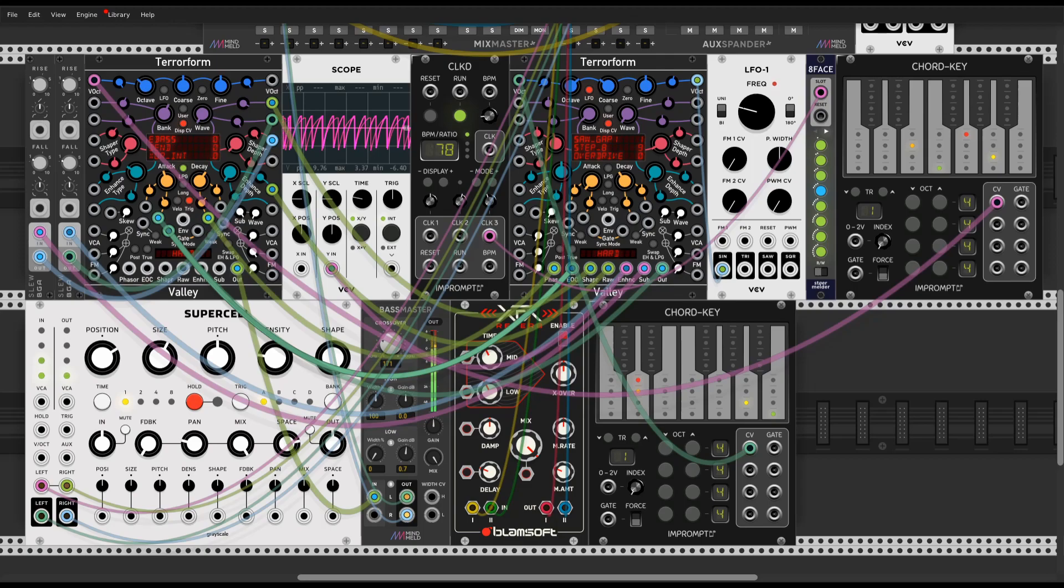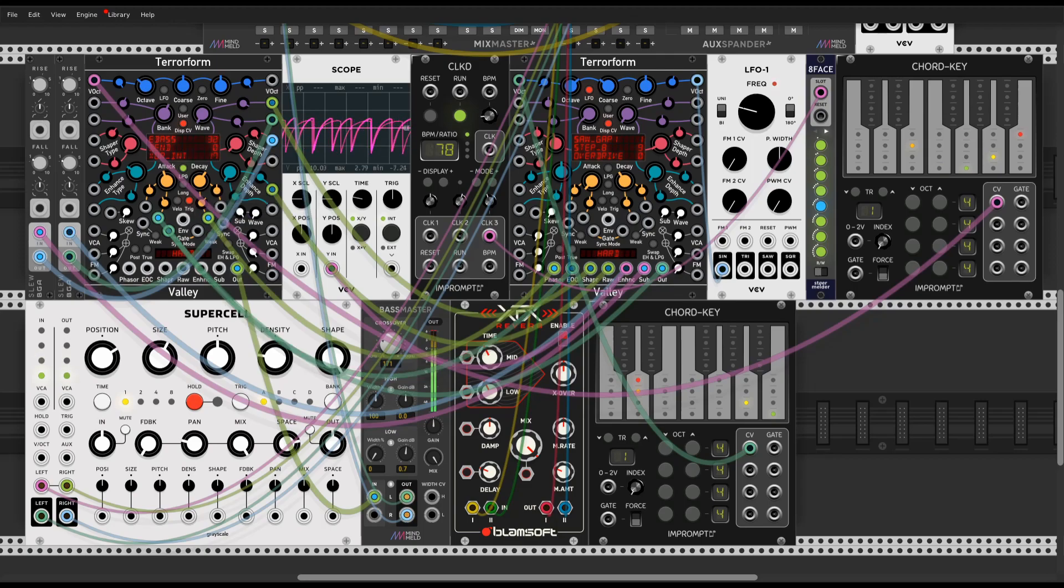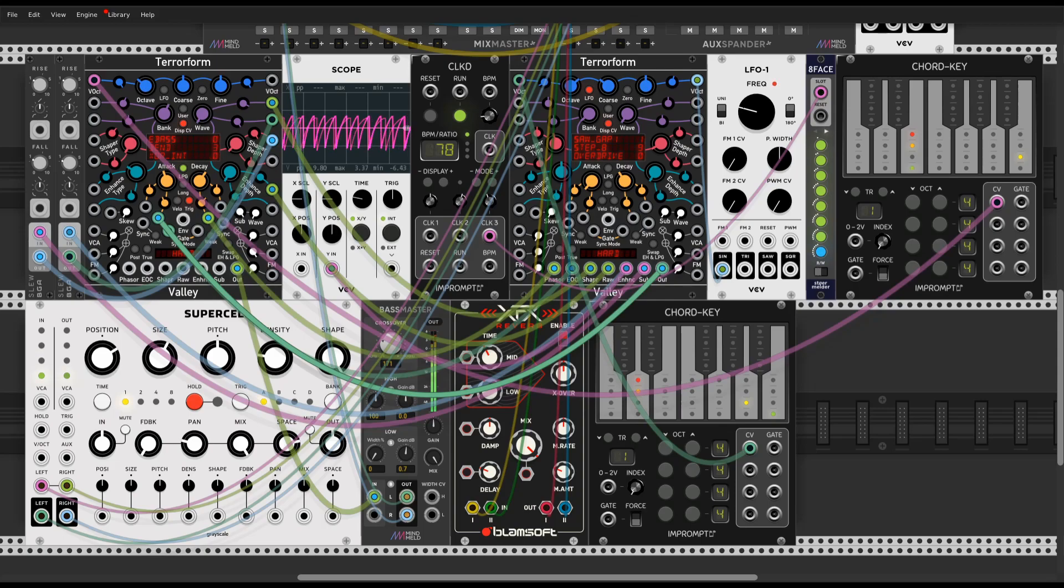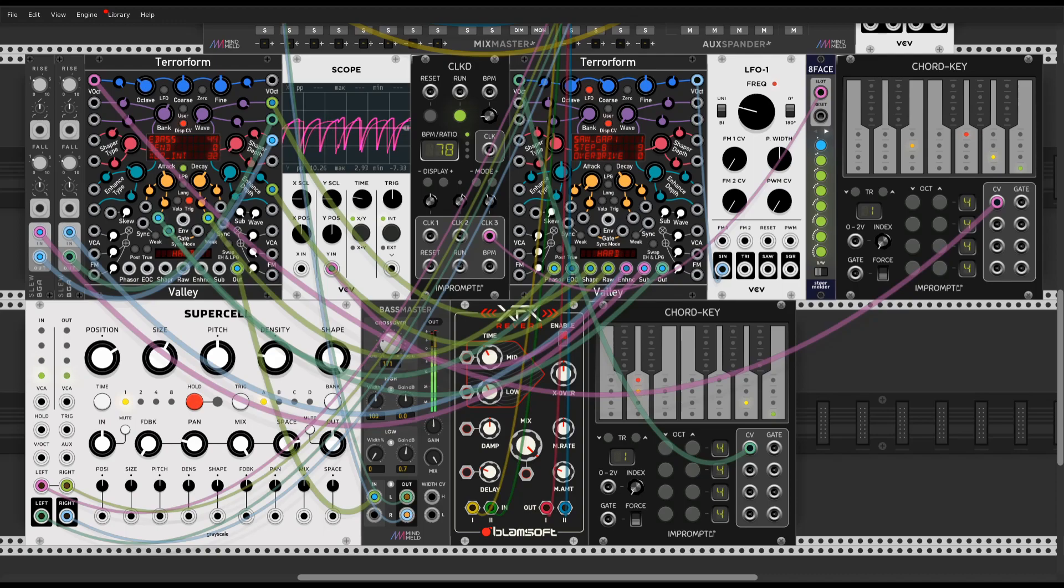I just start with taking the EOC end of cycle output and put it into another audio rate instance of Terraform into the gate input. We can get semi-random triggers with it. Also I passed shaper and sub-outputs through a couple of slew limiters and also used as polyphonic modulators.